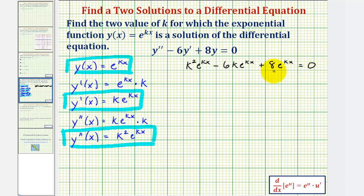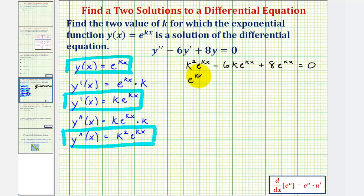We'll solve this by factoring, beginning by factoring out the greatest common factor. Notice how each term contains a factor of e^(kx), so we factor out e^(kx). We're left with k² - 6k + 8.